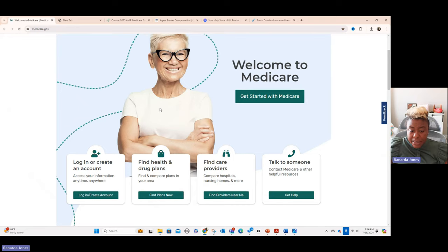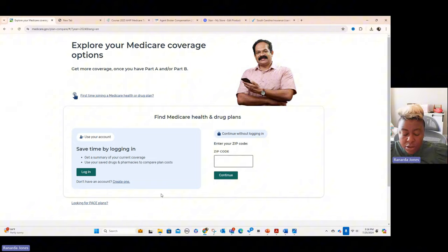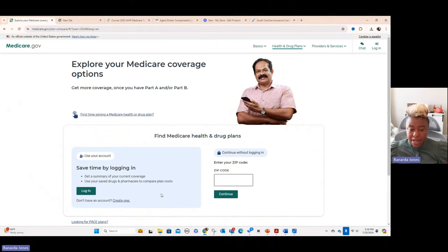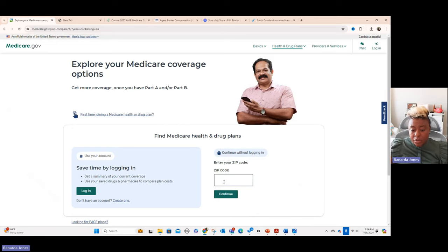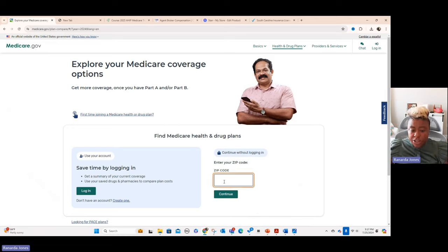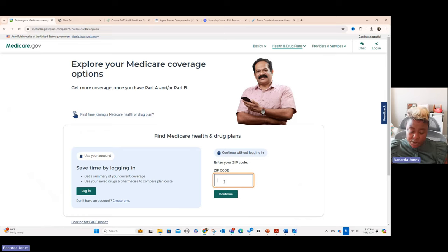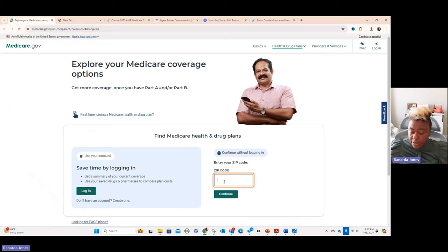But basically, you can go in here and you can do find plans. And I will tell you, this site will look different by the time annual enrollment period, which is AEP, comes around. So just know that right now it looks this way, but of course, it's going to change because it's going to have to have benefits for 2025. Right now, it just has the 2024 benefits.